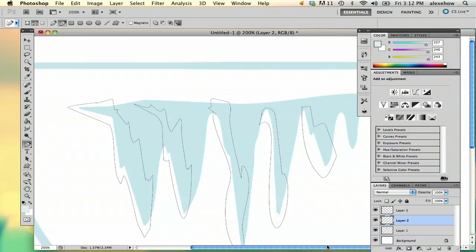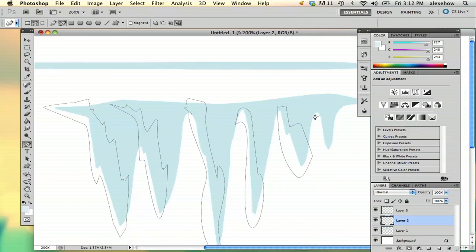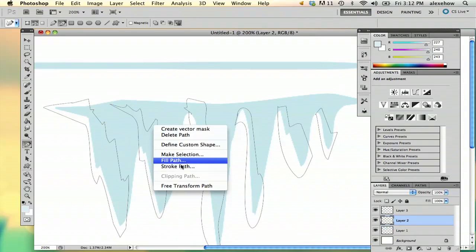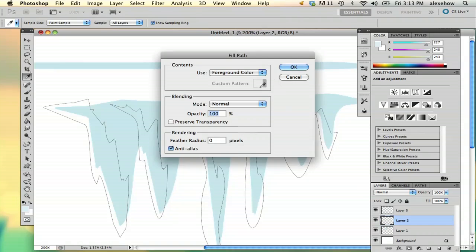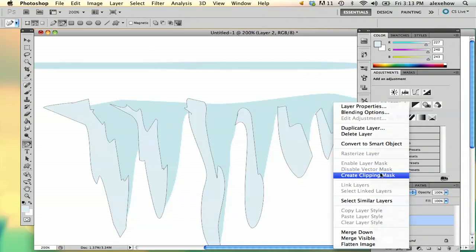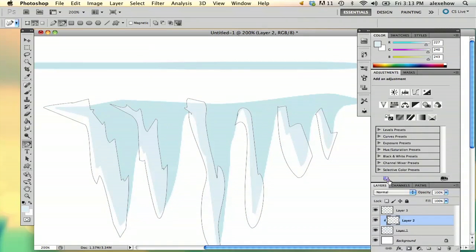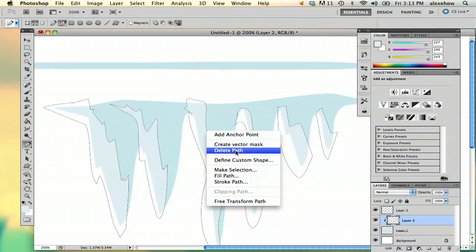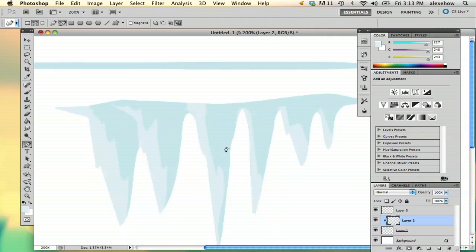This is my base shine—the first step to the shine I'm going to add. Then I'll fill the path with a lighter color. Next, I'm going to create a clipping mask and delete my path.